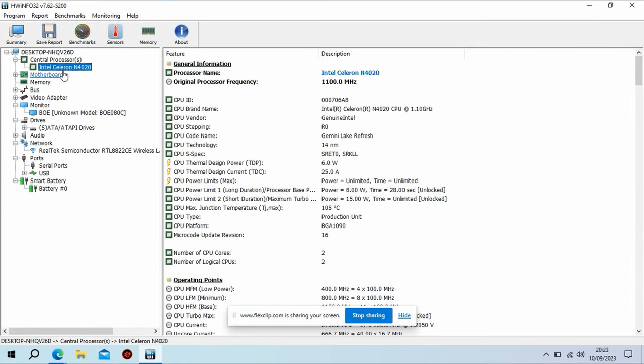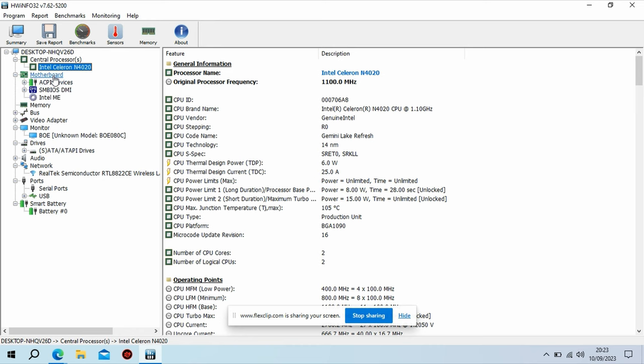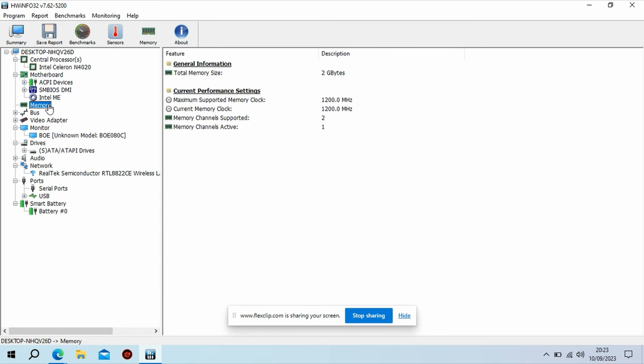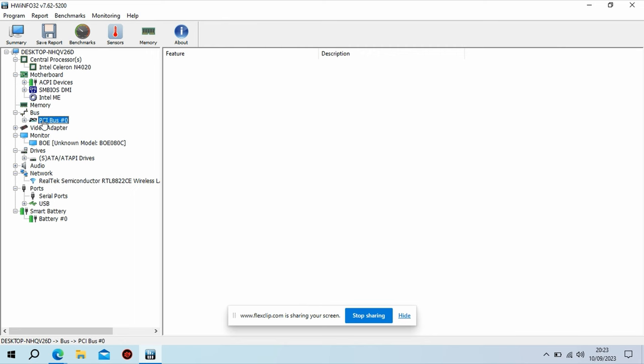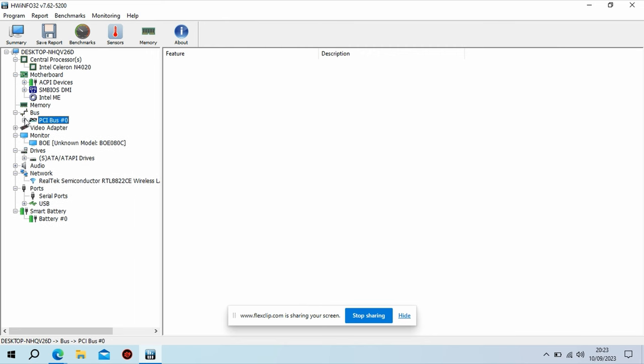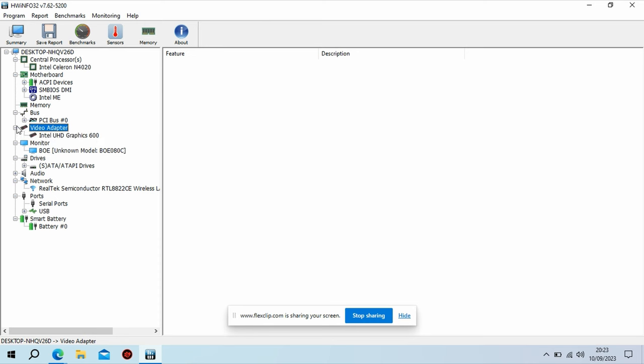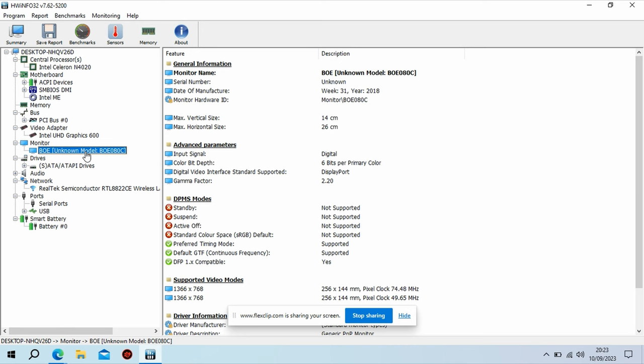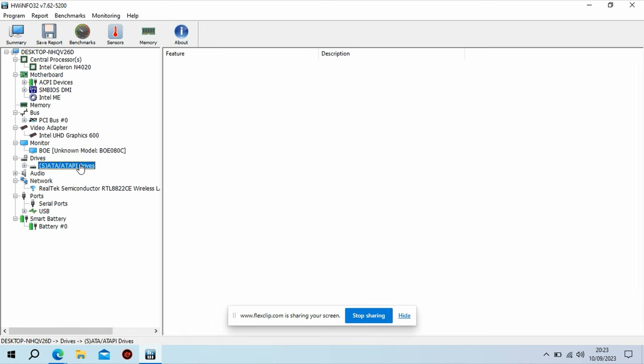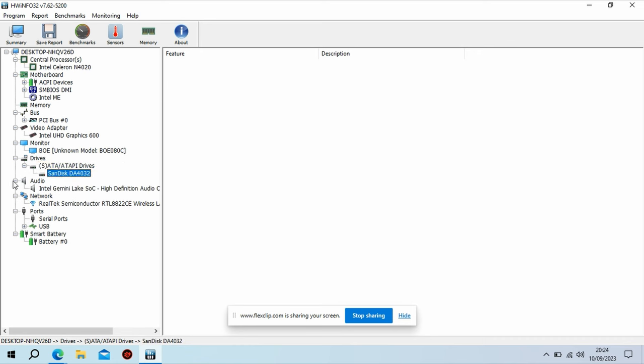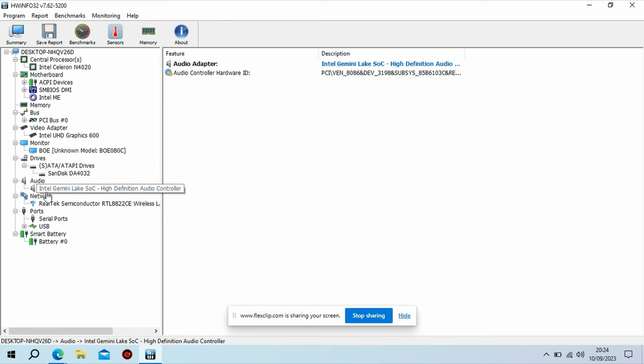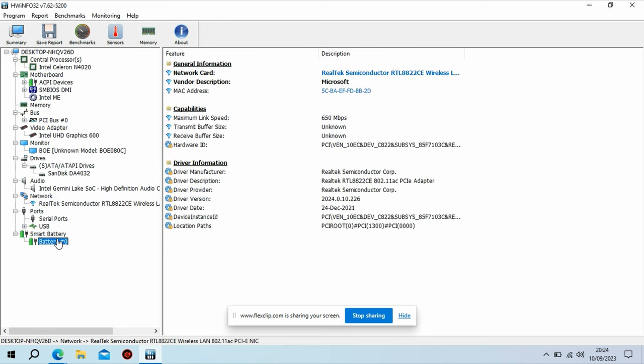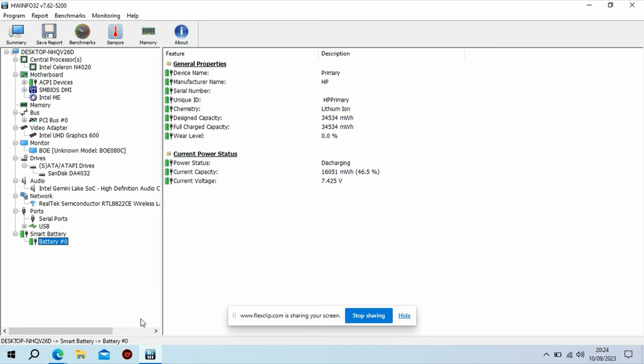The processor features Intel UHD Graphics 600, which is an integrated graphics solution. While it's not designed for gaming or heavy graphics workloads, it can handle basic graphics tasks and video playback. The TDP of the N4020 is relatively low, usually around 6W. This low-power consumption makes it suitable for fanless and passively cooled laptops, contributing to longer battery life. The Intel Celeron N4020 is not designed for demanding tasks such as gaming, video editing, or 3D rendering. Instead, it is intended for basic computing needs like web browsing, word processing, email, and media consumption.